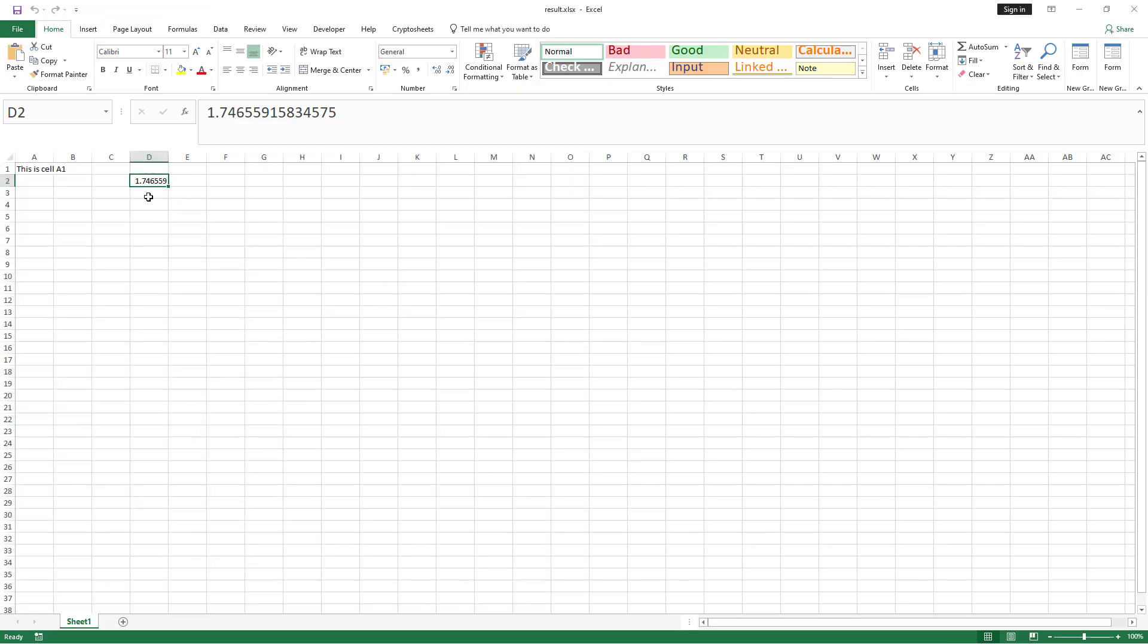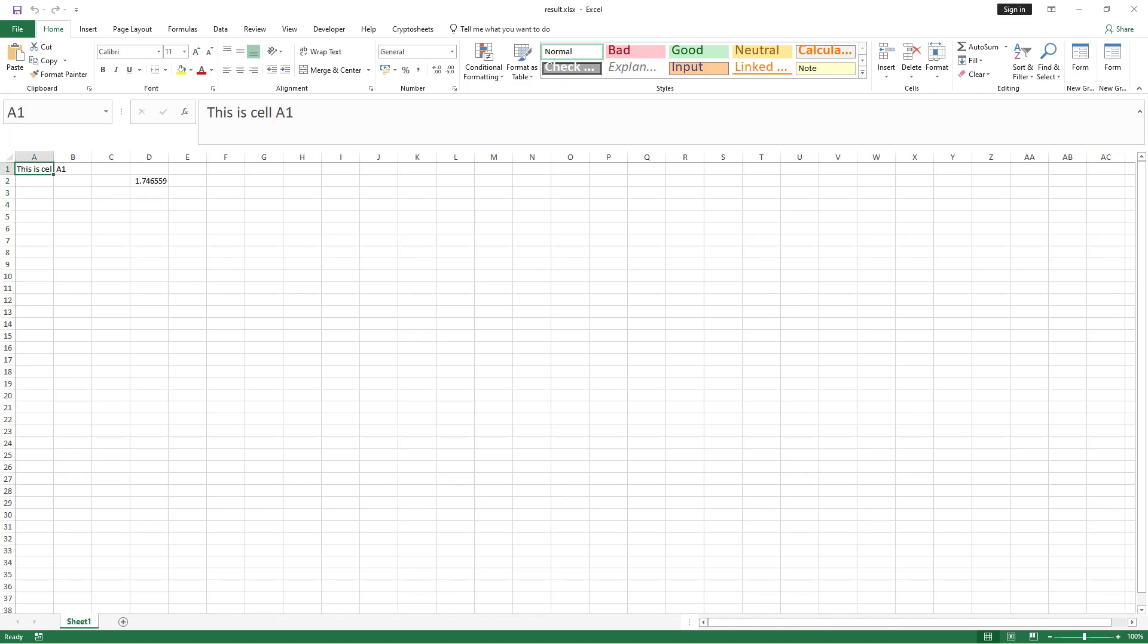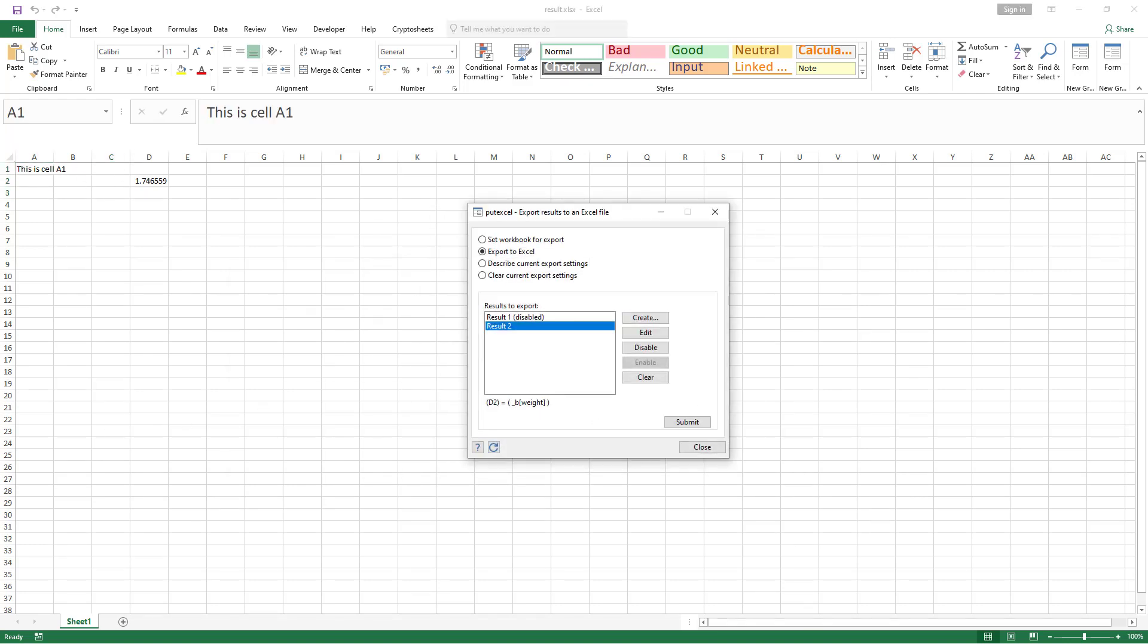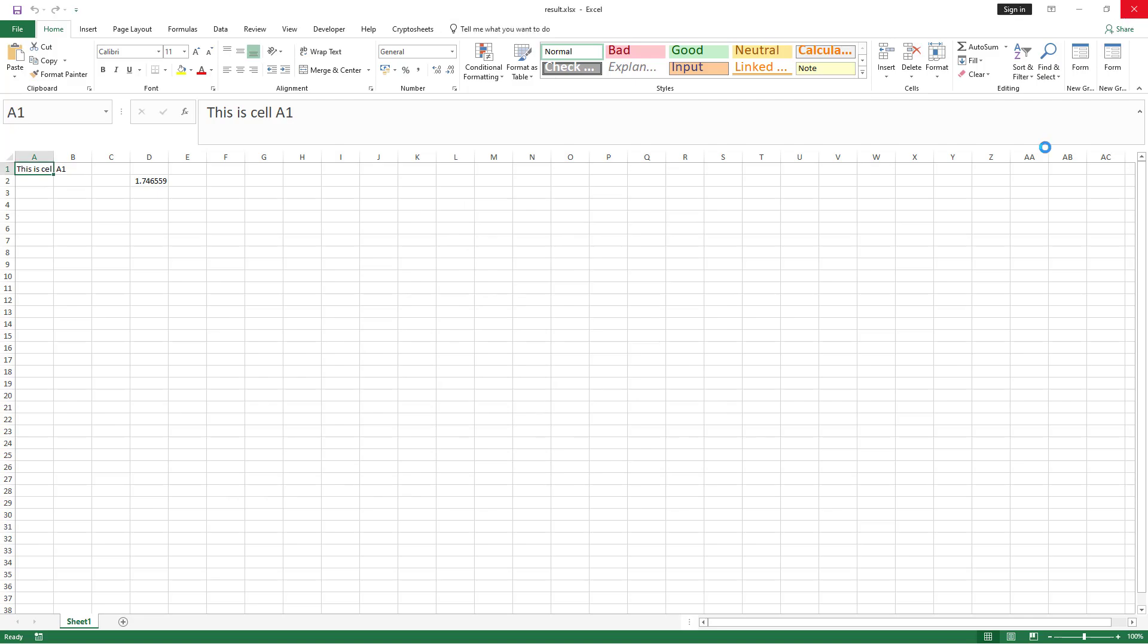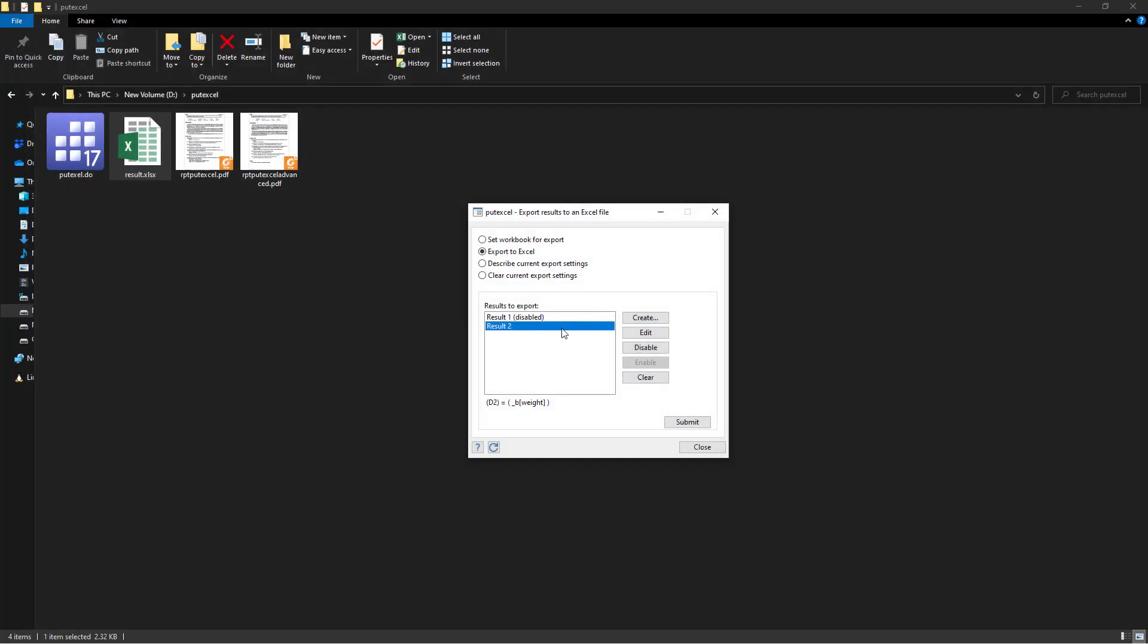So now if you export, it would just perform the command that is not disabled. So whatever is there already would remain there, but the execution of the command would be limited. So we get the coefficient of 1.74 corresponding to the weight.